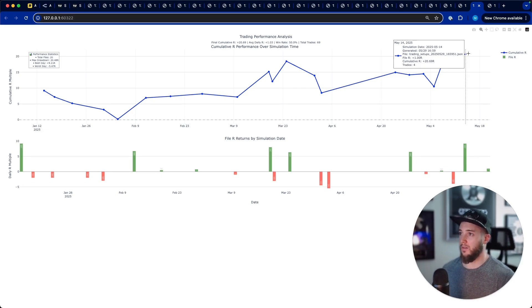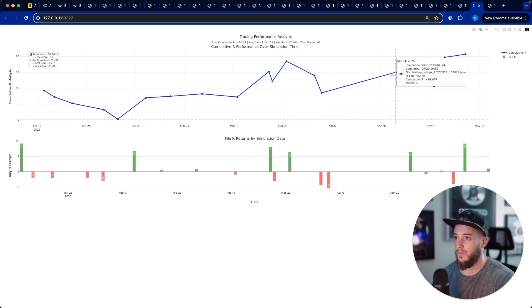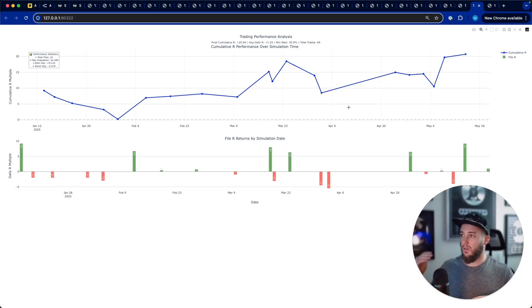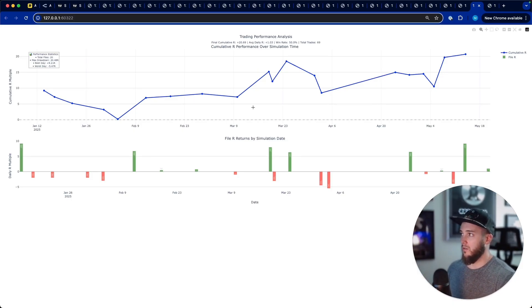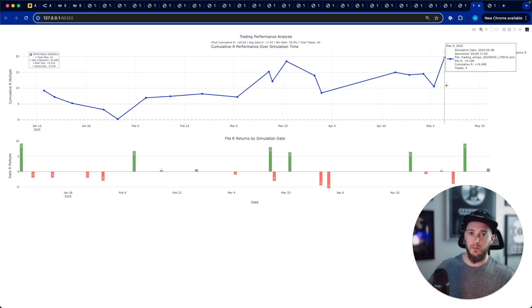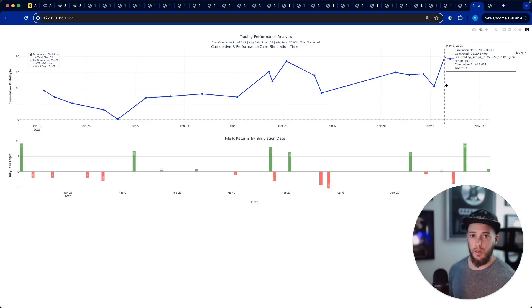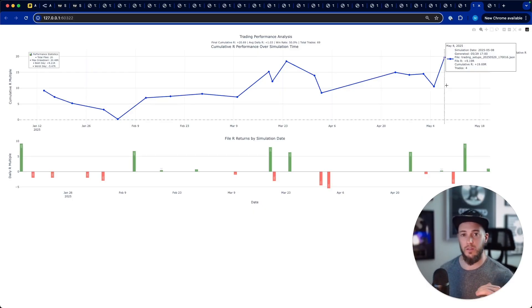So 20 trading days with around a 20R return — I'm pretty happy with that. This was through tariff volatility, sampling only four days per month; I'd love to run it on every trading day year-to-date. If you're excited about using AI agents to trade, fill out the form below — just put your email and tell me a little about your trading style. I'll send you access to the tool as soon as it's ready. Excited to keep sharing what I'm learning and doing more experiments.